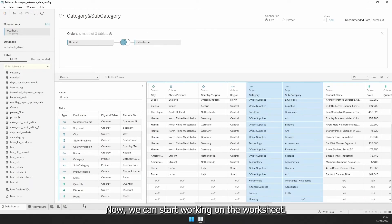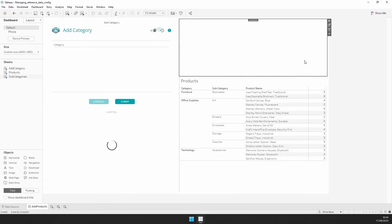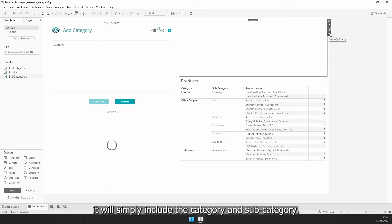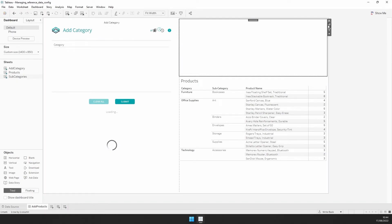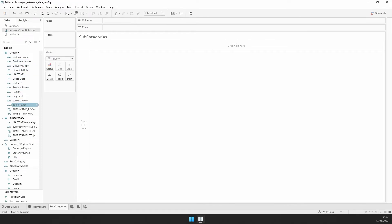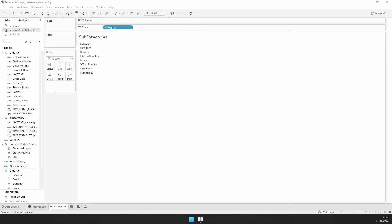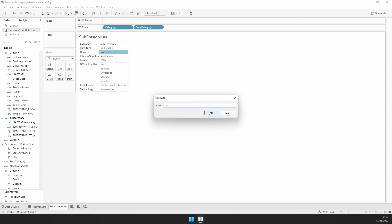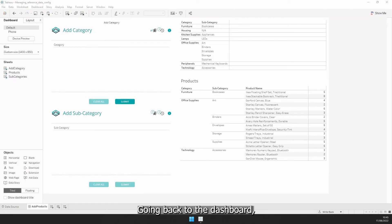Now we can start working on the worksheet. It will simply include the category and subcategory. Because we are using a union and a left join, we can display them as is. Going back to the dashboard, I can now create the writeback configuration to insert new products.